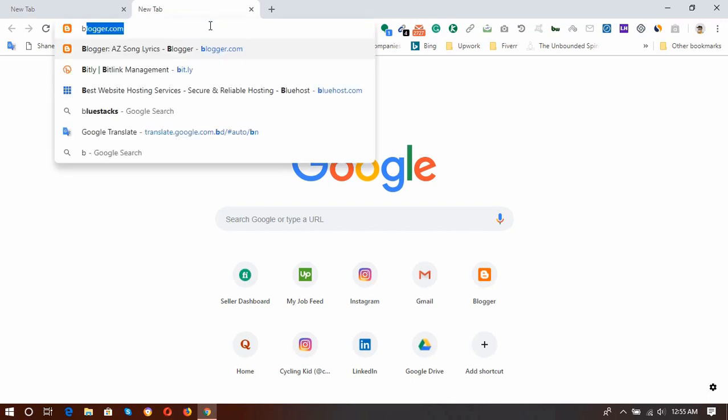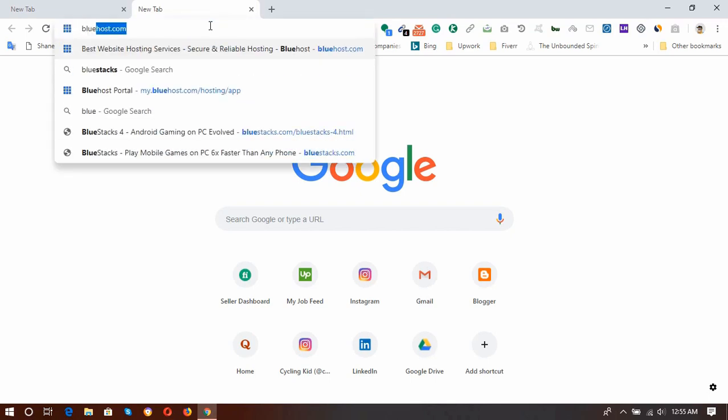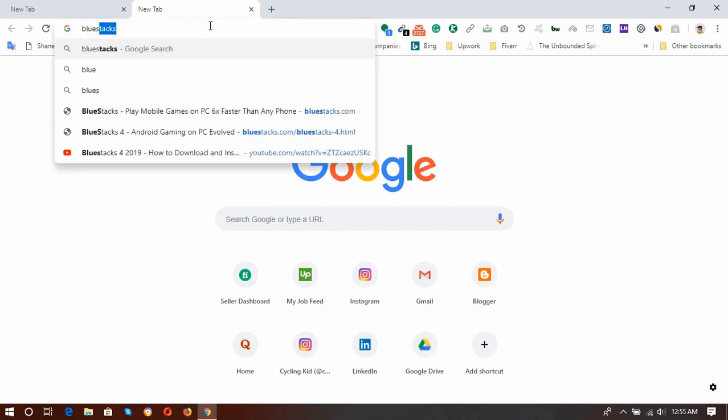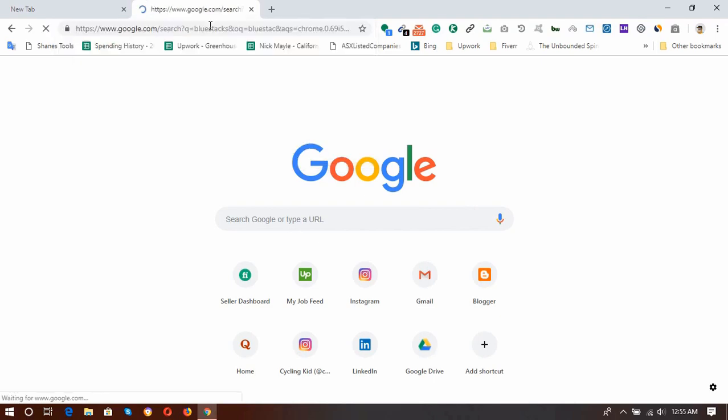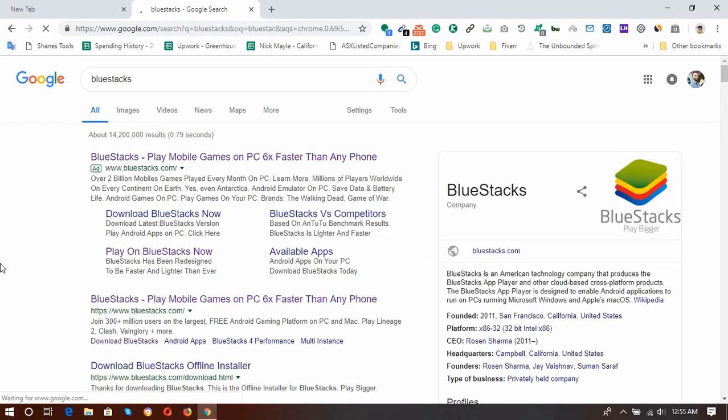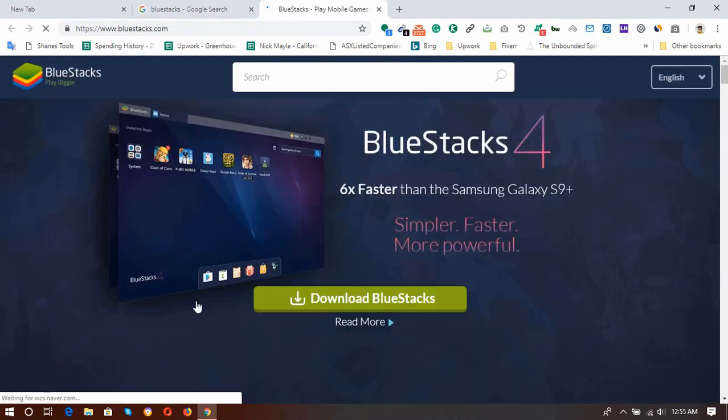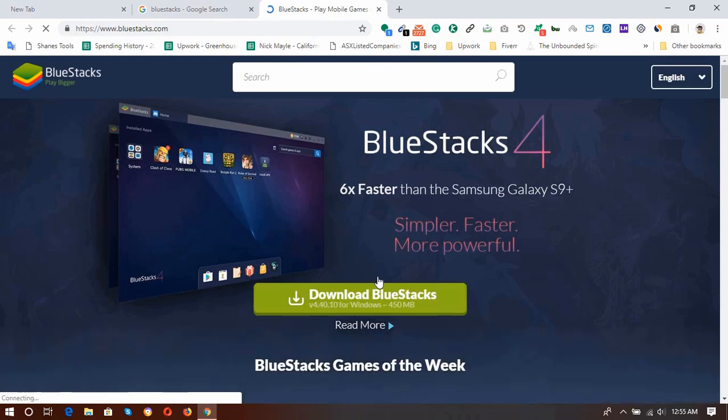And here is the result. BlueStacks.com. Open this search result and here is the download BlueStacks option, but let me show you something here.